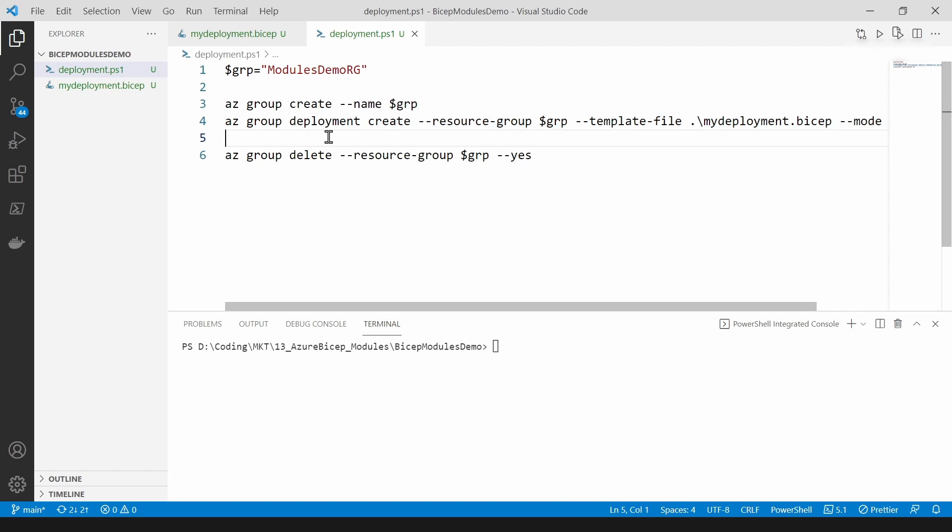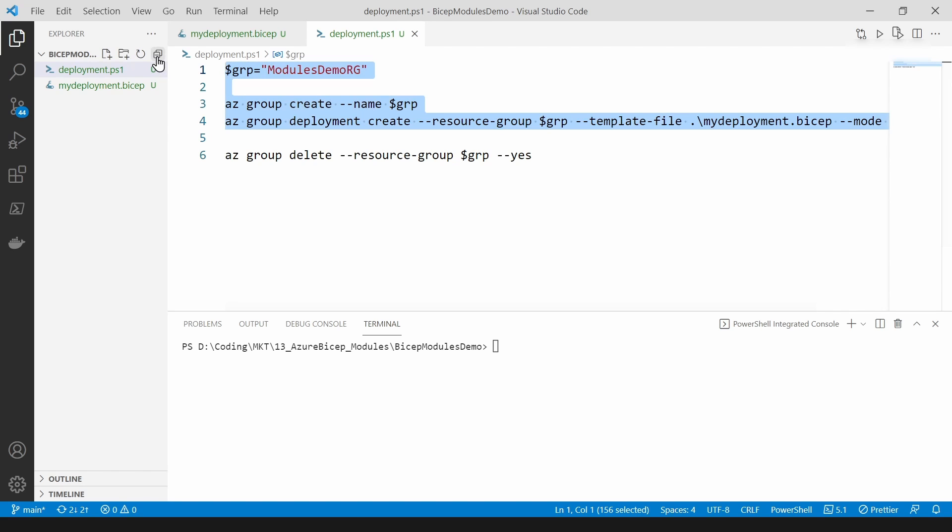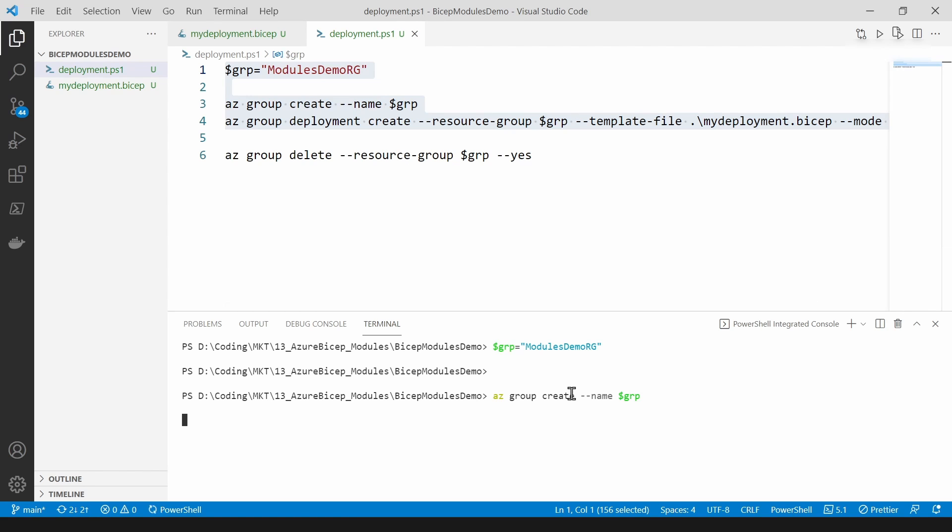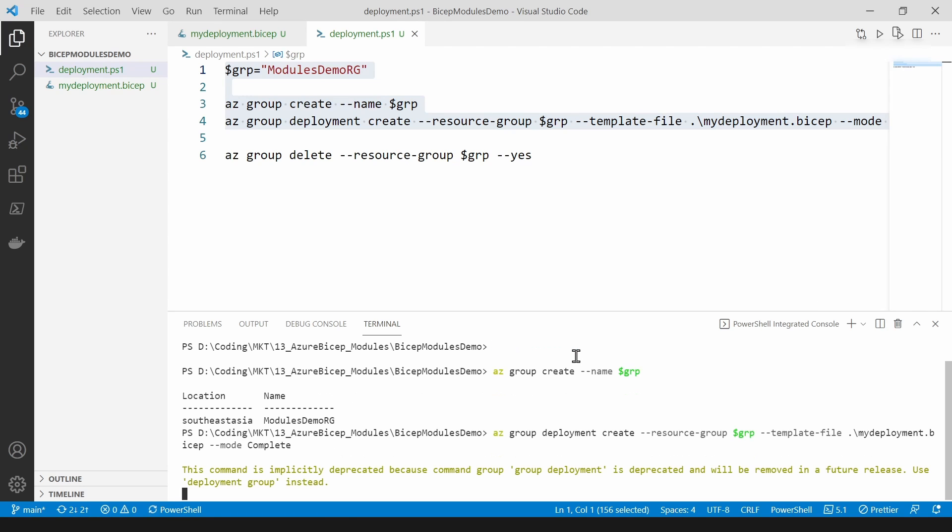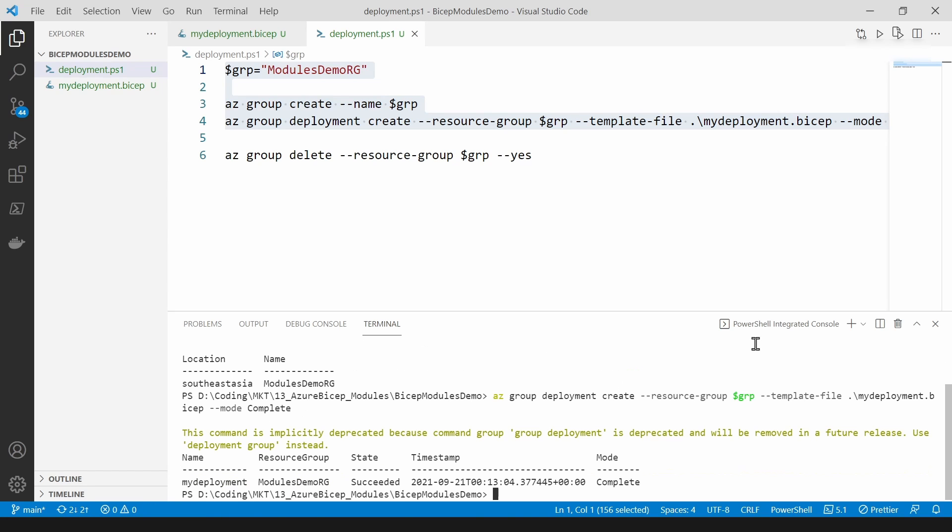So let's try to run it and see what happens. I'm going to copy it and paste it here. All right, just created a resource group.